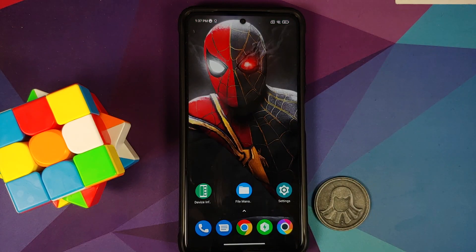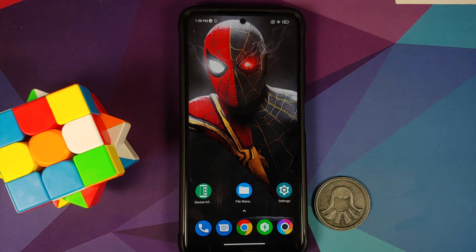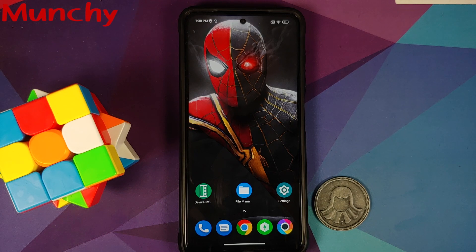And that's how you figure out which display panel you have on the Poco X3 Pro — whether it's Huaxing or Tianma. If you're looking to fix ghost touch or touch issues, I do have a video with tips and tricks. If that doesn't work, the people at Poco India and Xiaomi are who you'll need to contact. Hope this video helped — likes, shares, and subscribes are appreciated. Feedback and comments are more than welcome. See you when I see you!